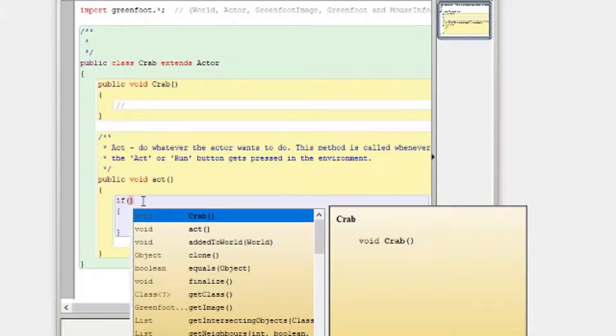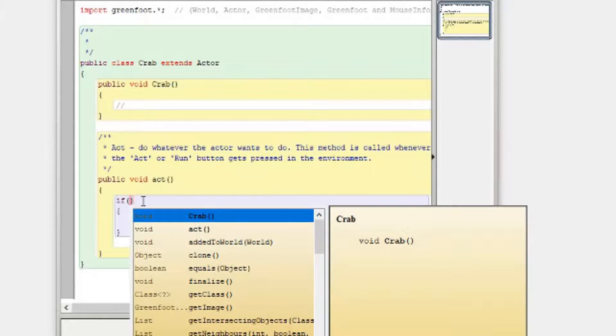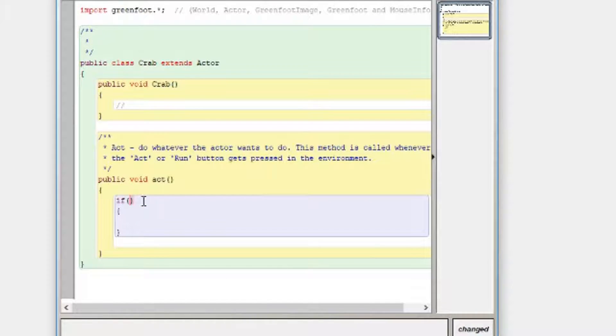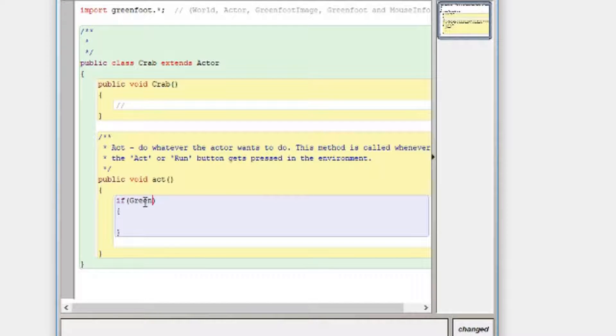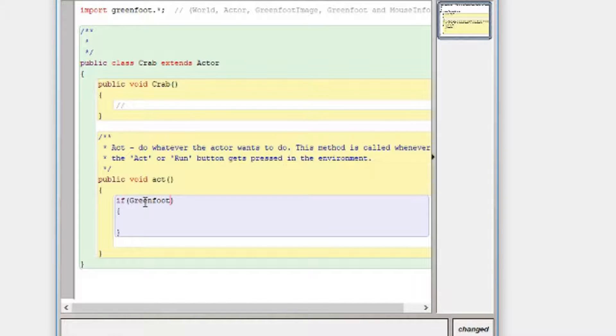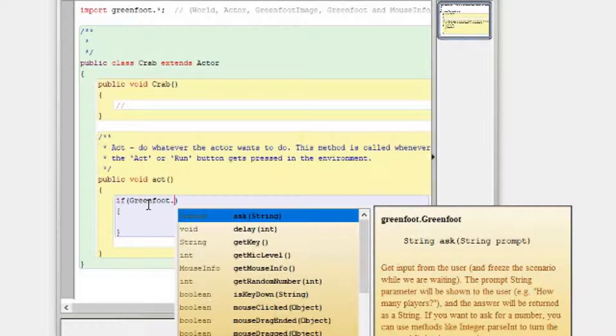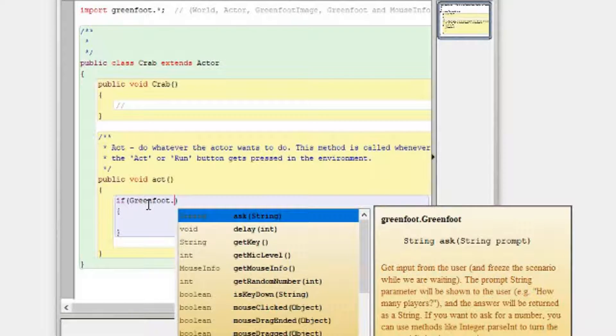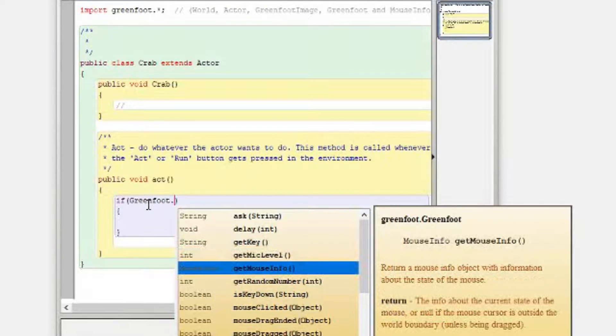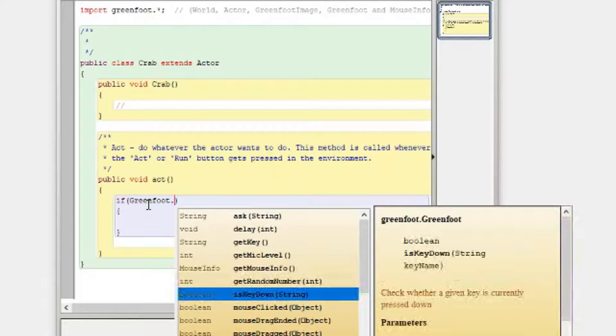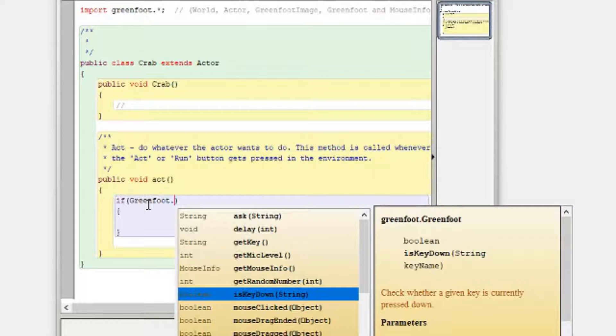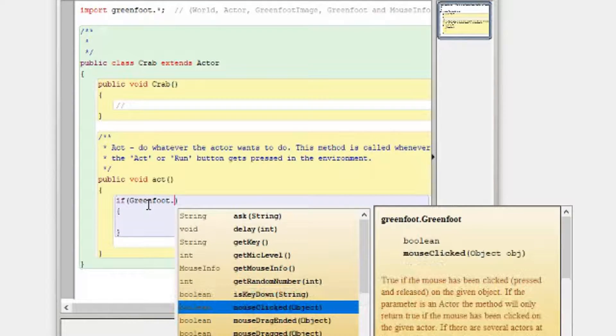So if you can't find what you're looking for there, so I'm looking for something called isKeyDown. What you can also do is type Greenfoot, full stop, control space again and you'll get a bunch of other procedures and functions you can use. So I've got get mic level, get random number, I've got isKeyDown and that's what I'm looking for.